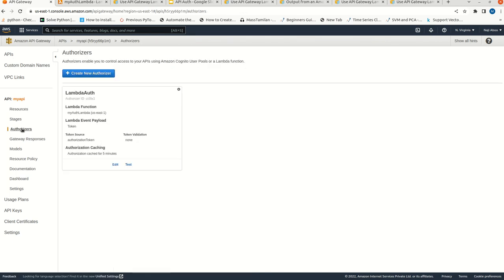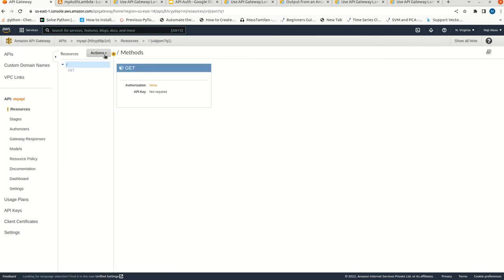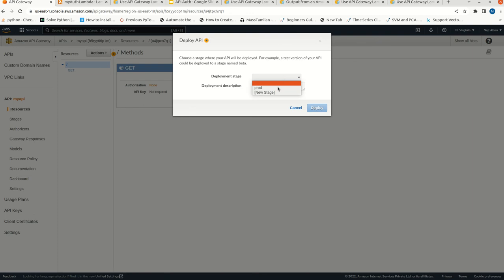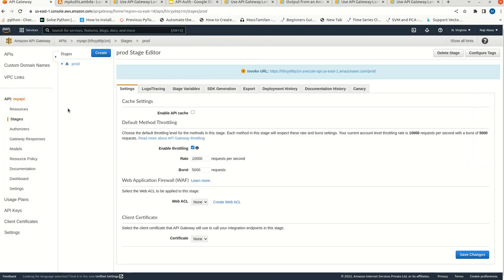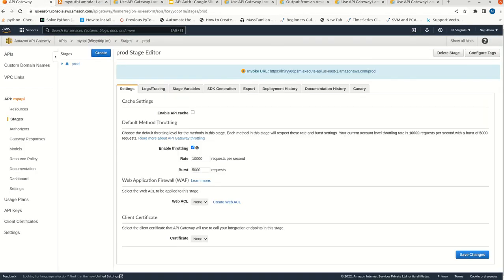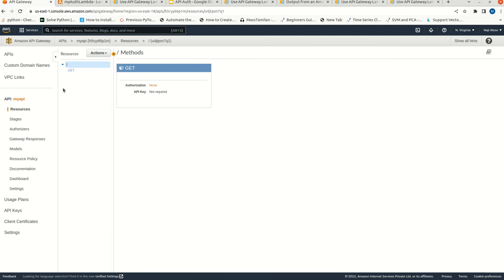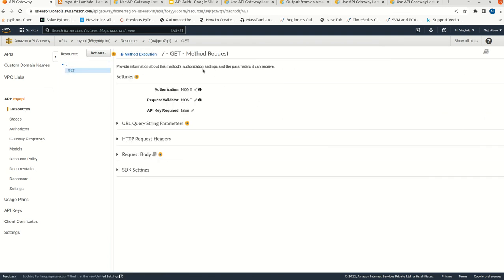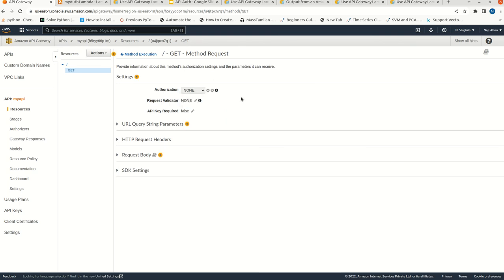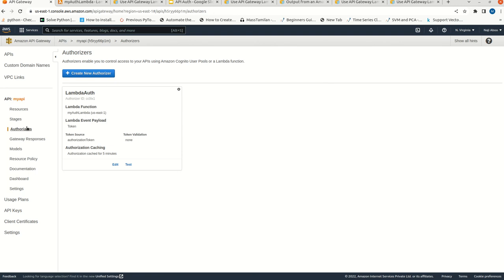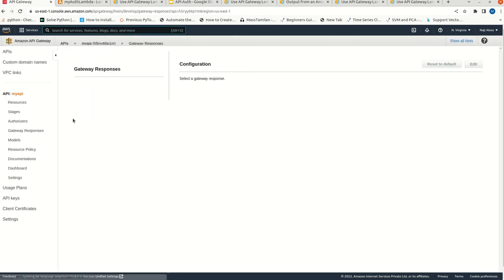We have the authorizer here. Let me deploy it first. I have deployed it. Still it is working. Now come to the resources, click on GET. We are not getting the authorizer part in settings. Let me set this also - we have deployed, we have the stage, and we have the authorizer.